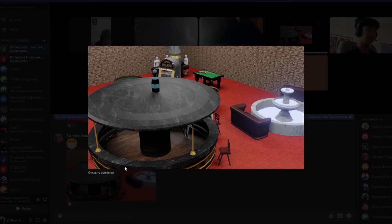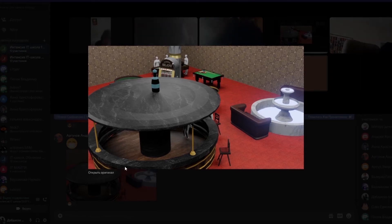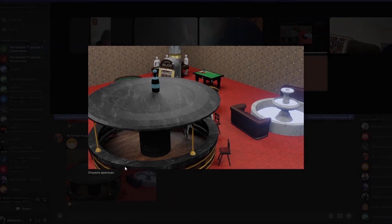Why is there a bottle on top? This is a design approach — if someone doesn't notice that it's a bar, if someone thinks that it's a bar, it signals it clearly.